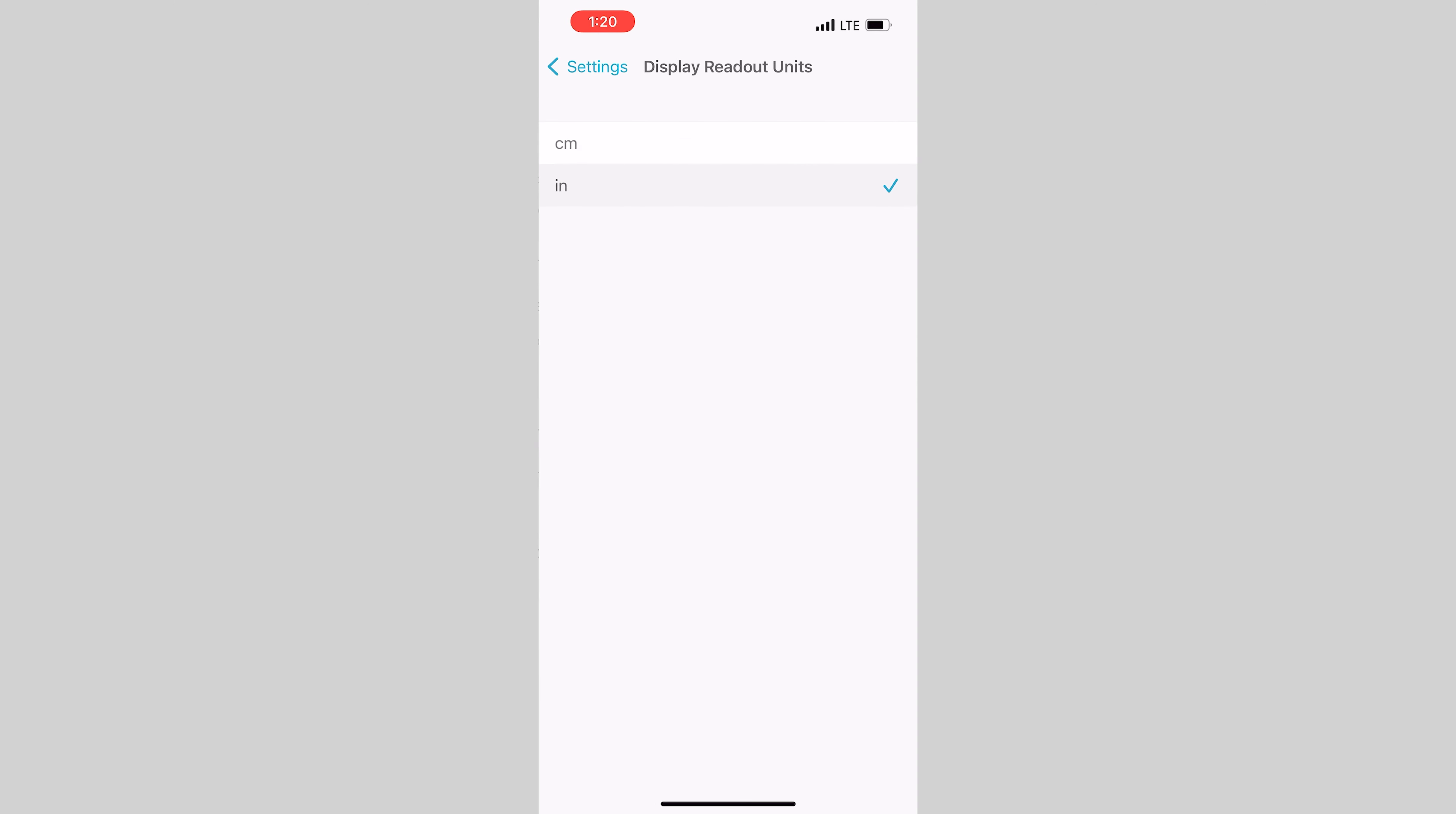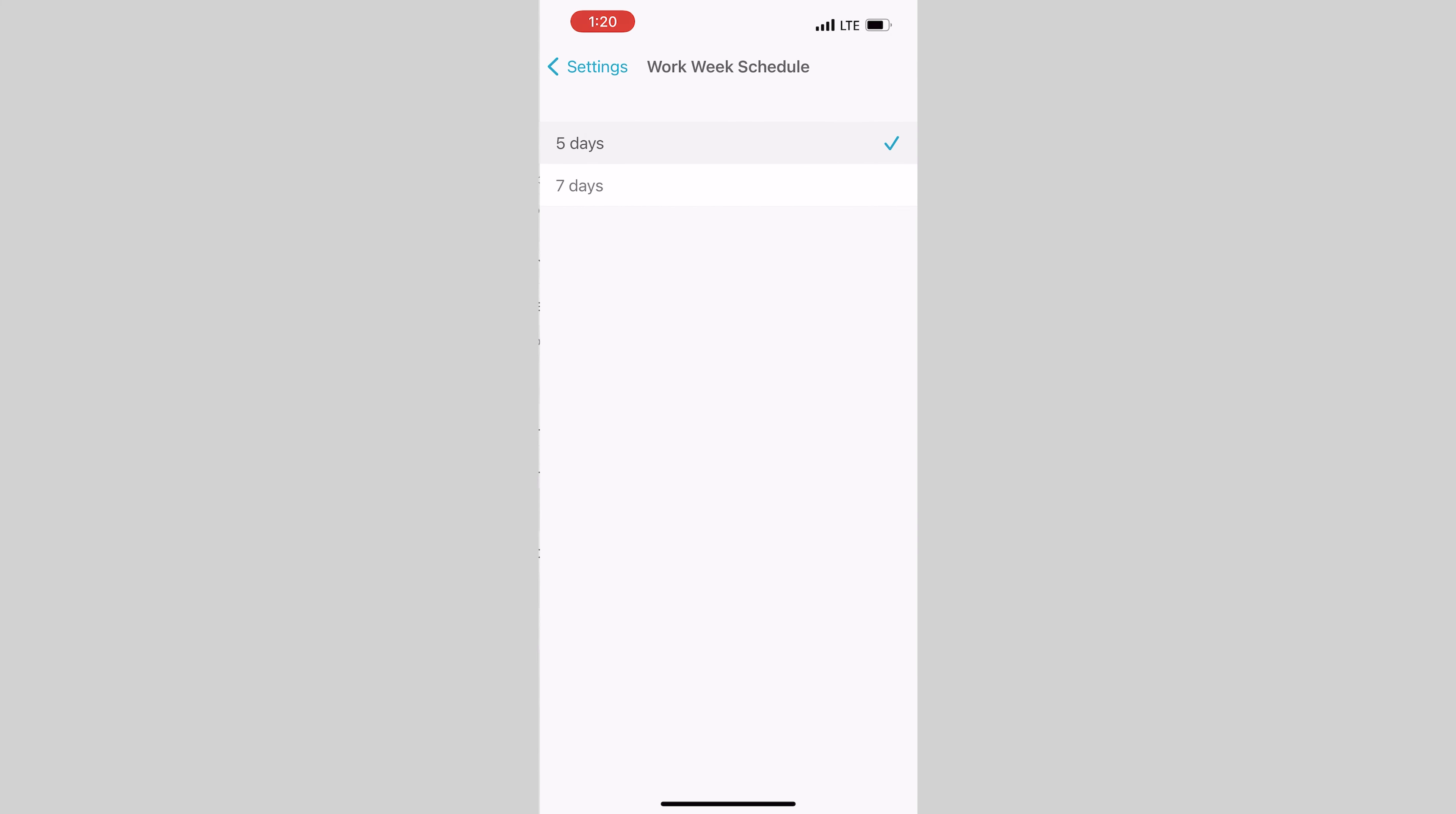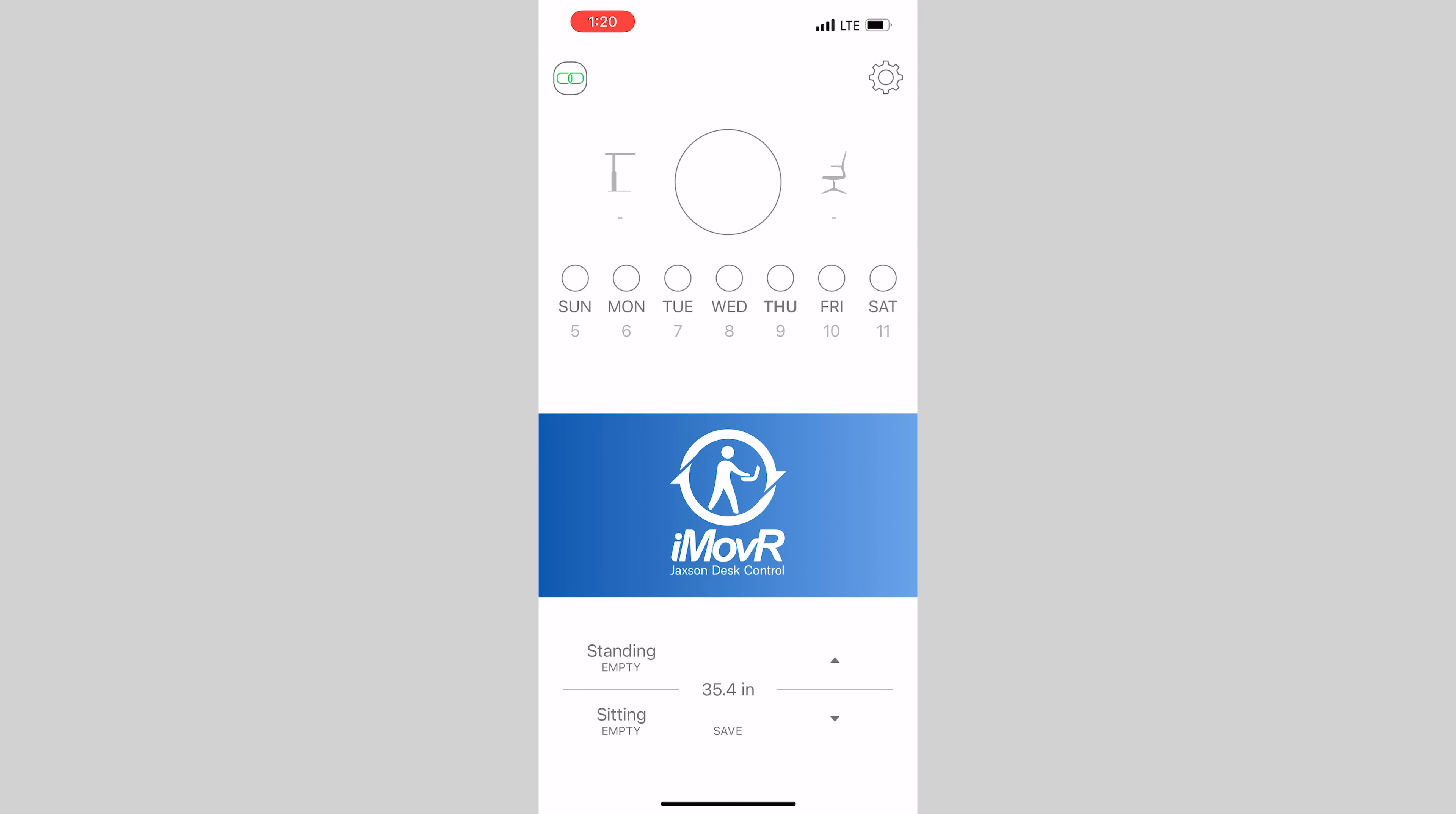From this screen, you can also switch from inches to centimeters and change your work week from Monday through Friday to seven days a week. With the settings all configured, now let's go back to the main page.